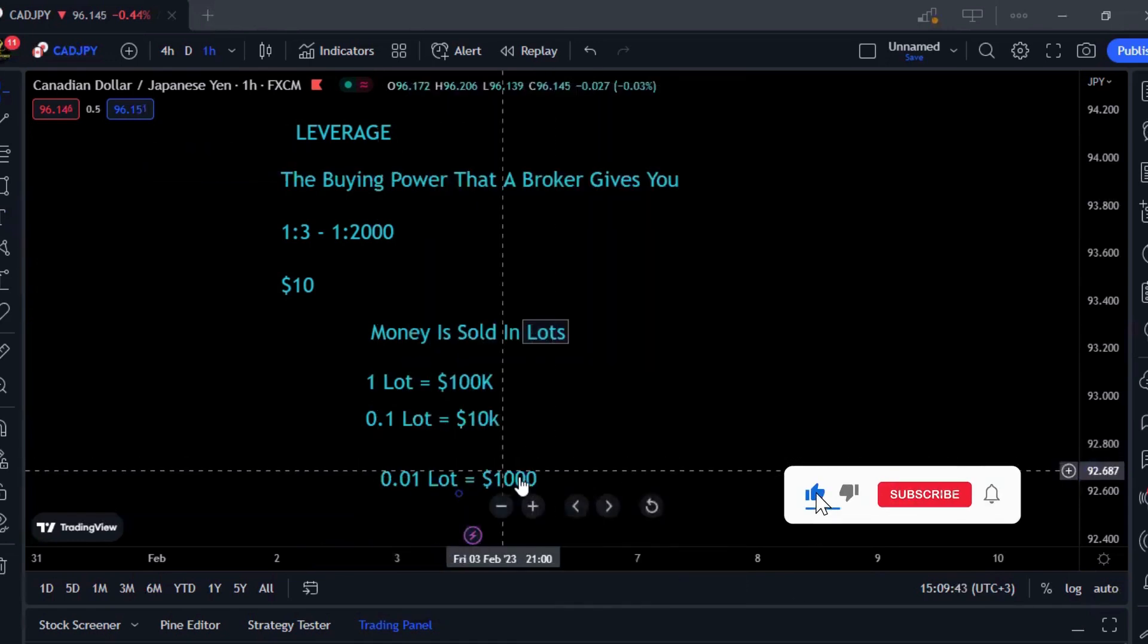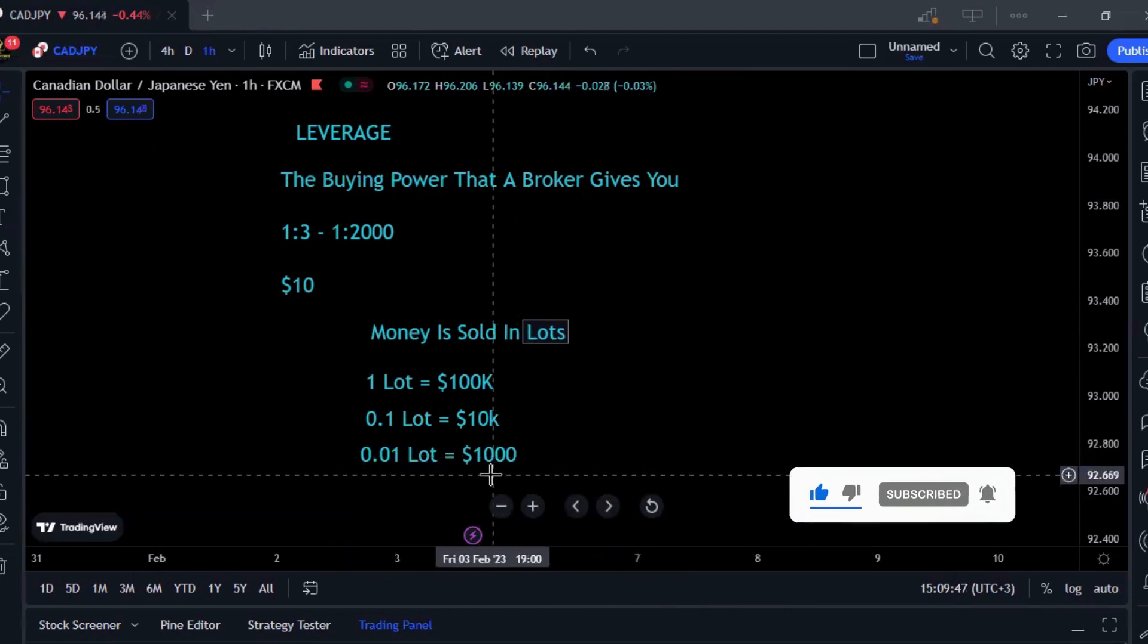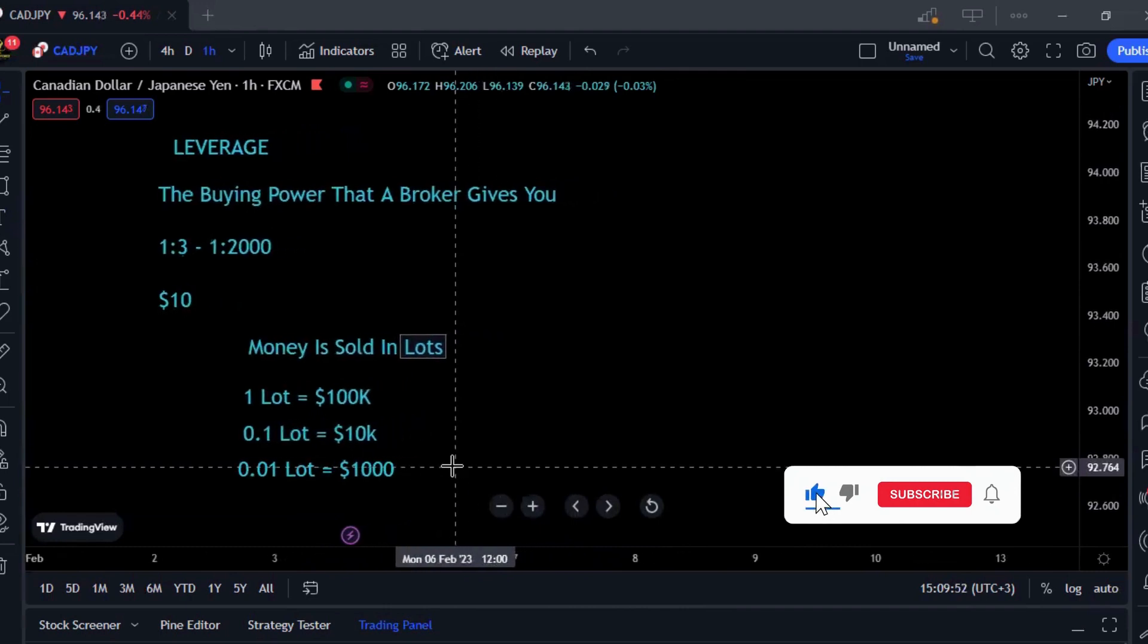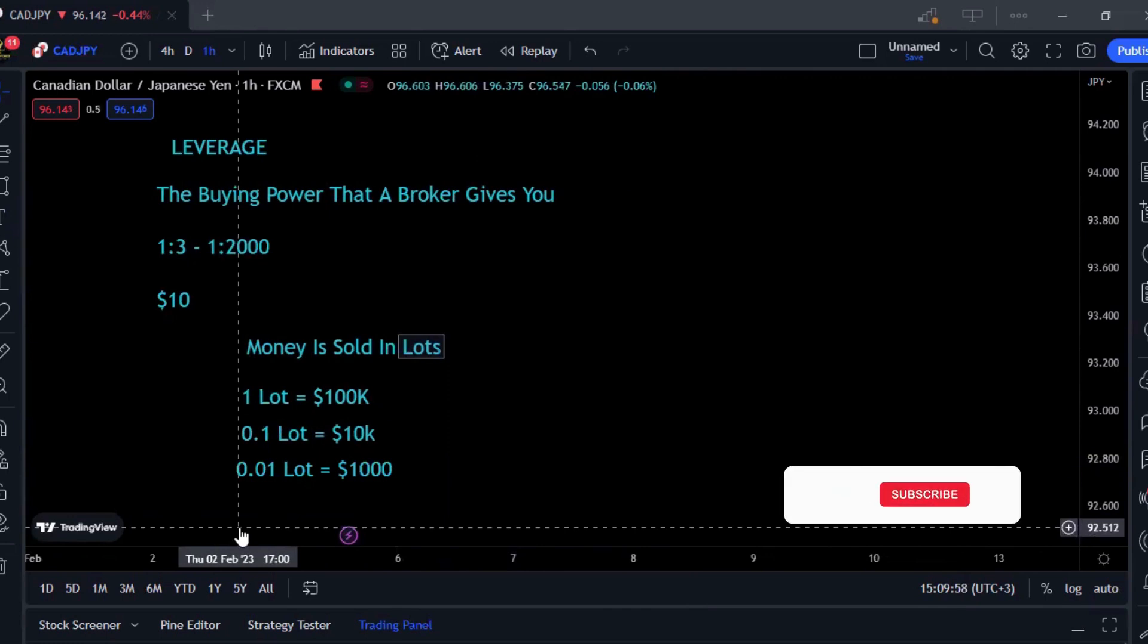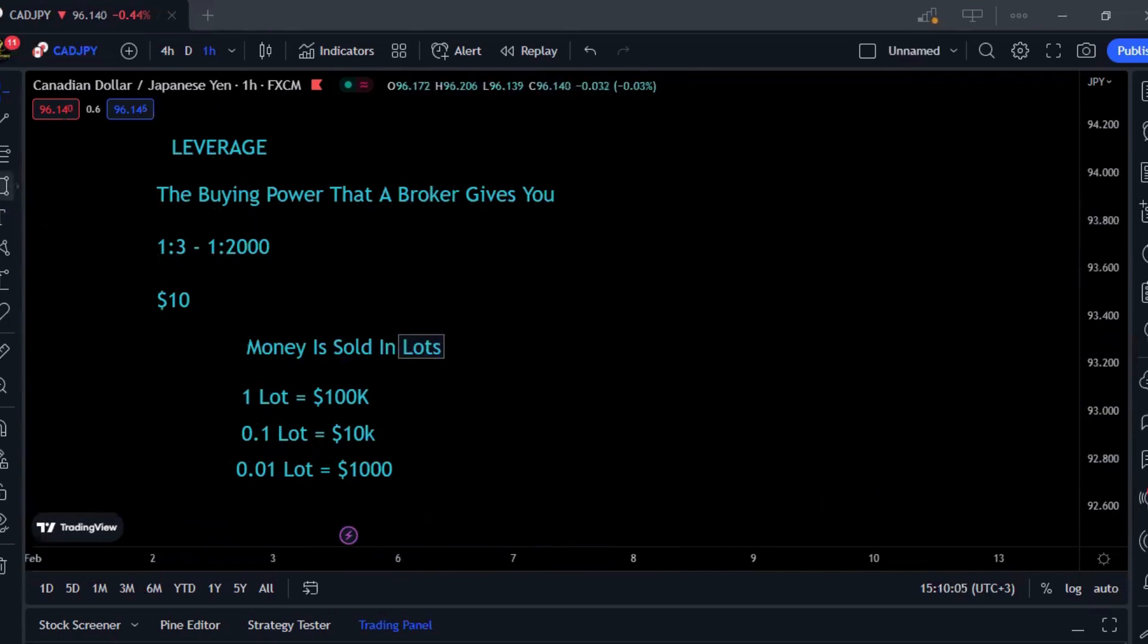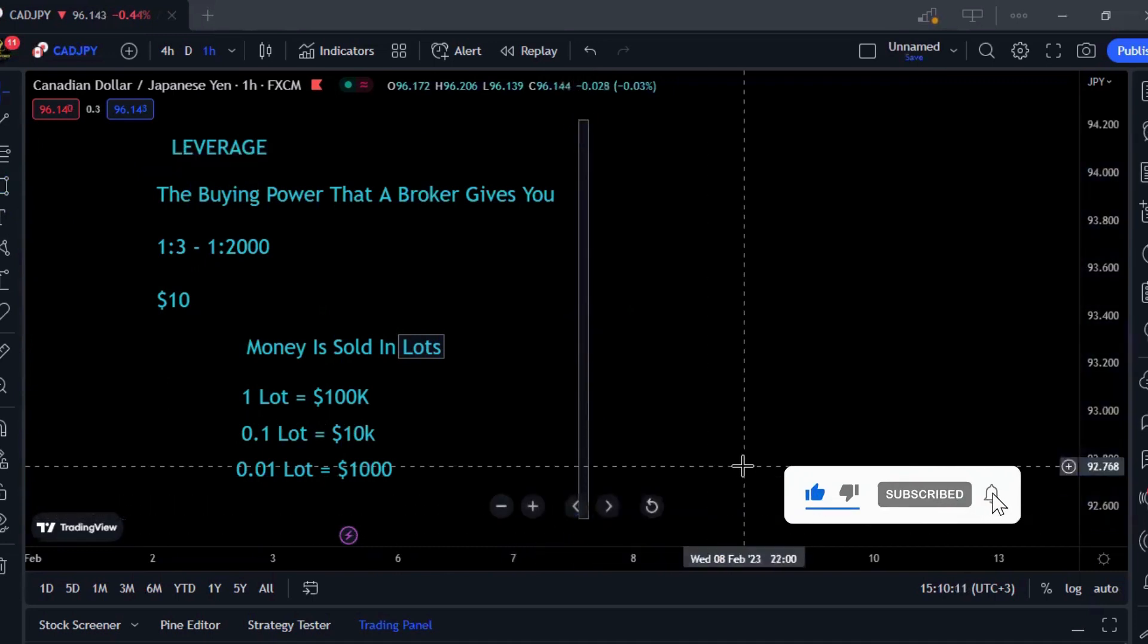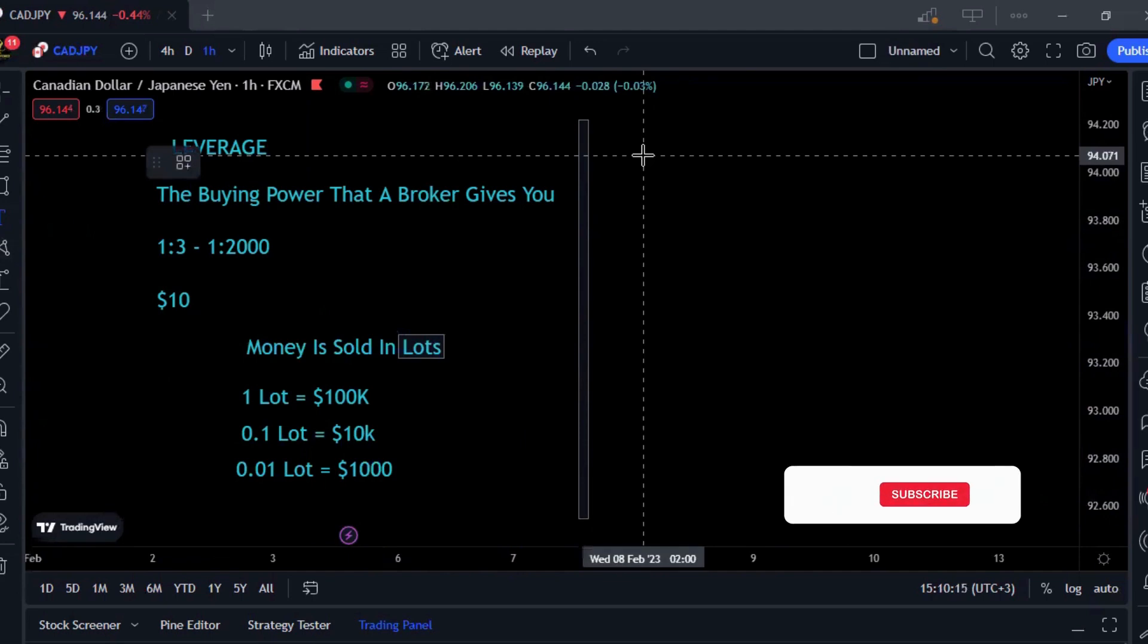Even with the minimum lot size of 0.01 that goes for $1,000, not everybody has $1,000 in their bank accounts to be trading. That's where the broker steps up and gives you leverage, meaning he gives you that buying power to access these types of lots. The bigger the leverage, the bigger the buying power.